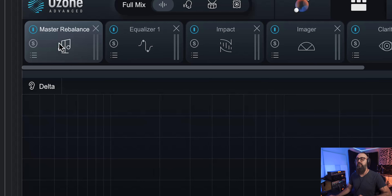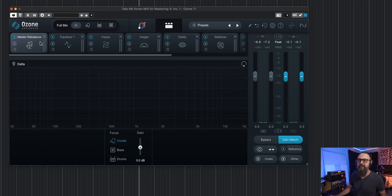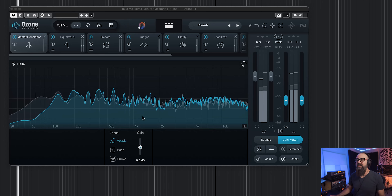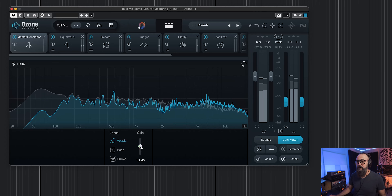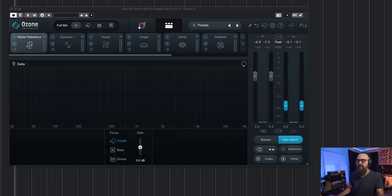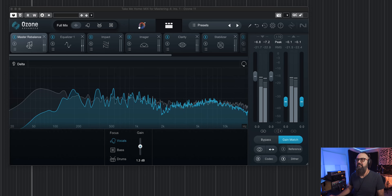I'm going to go straight into the Master Rebalance module — if you don't see it, you can add it from the module list. You can focus on vocals, bass, and drums, and bring the level up or down for each stem. So if I go to my verse and find the vocals are a bit low in the mix, I can increase the volume using Master Rebalance — let me overdo it to demonstrate.